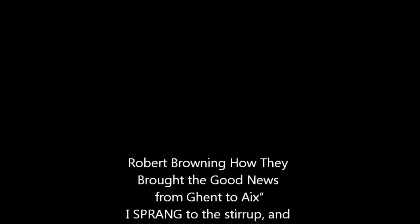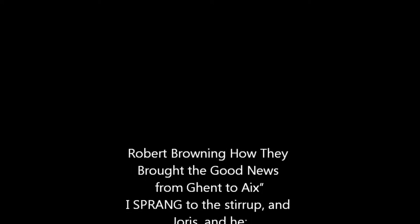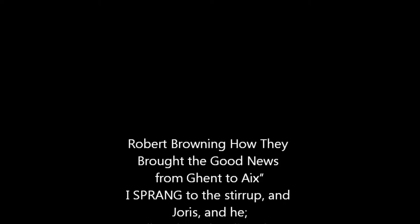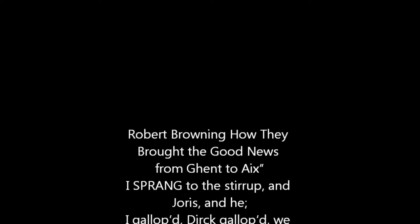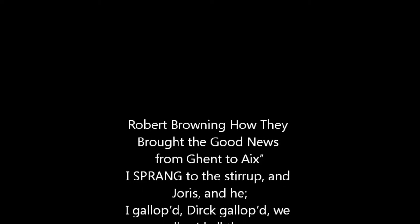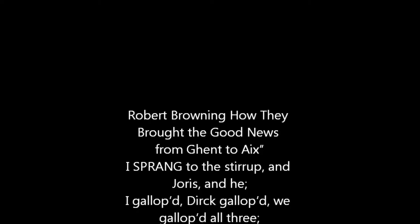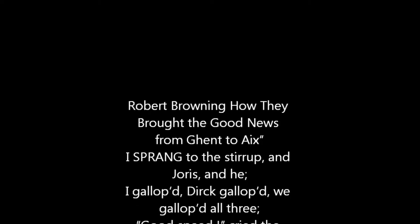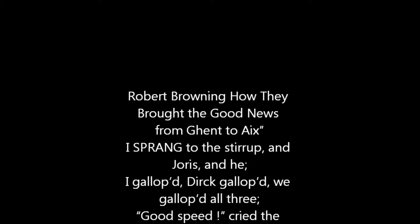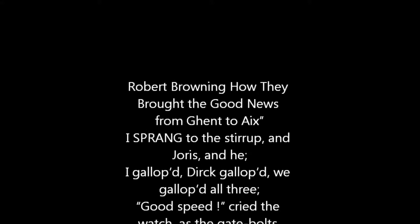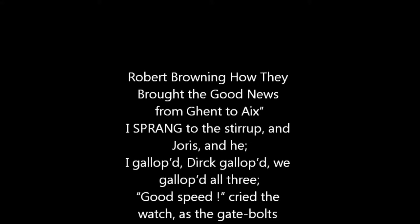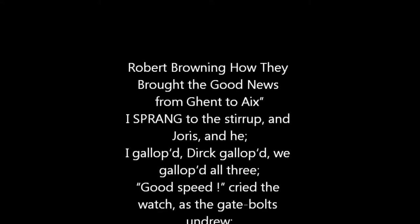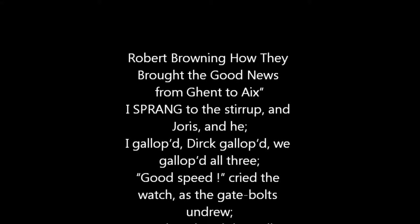Today's reading by Kara Schallenberg. How They Brought the Good News from Ghent to Aix by Robert Browning.